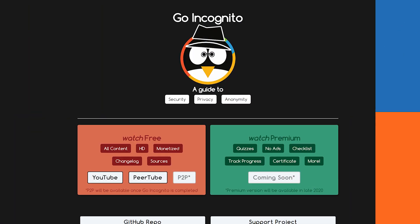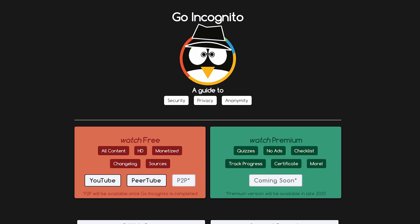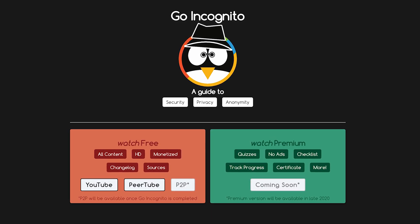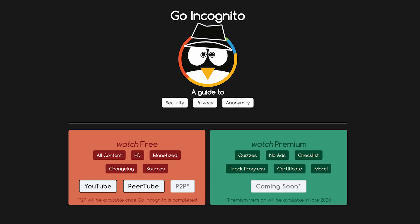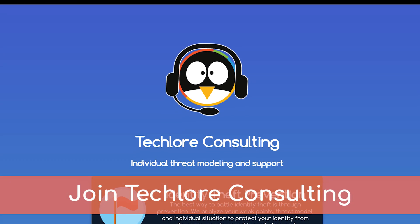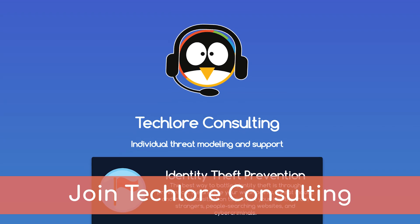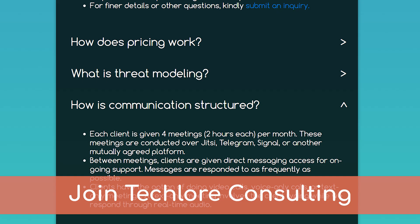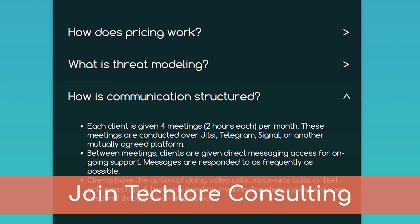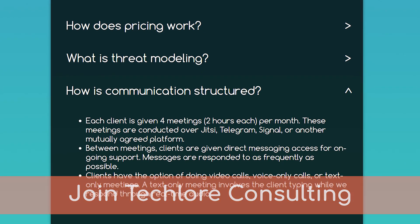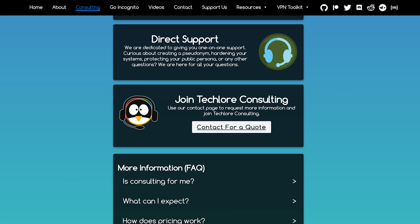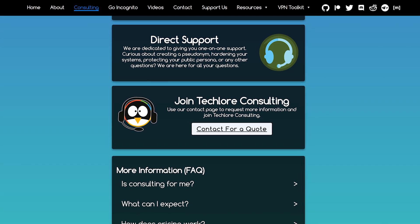If you enjoy Go Incognito and our thorough approach to security, privacy, and anonymity, but you want some more individualized attention and help, we just publicly opened Consulting. This is a premium and limited service that can only accommodate a few people. So if you're interested in getting that individual support, we're here to help you out and get you taken care of to fast forward your privacy today. Enjoy this next lesson.